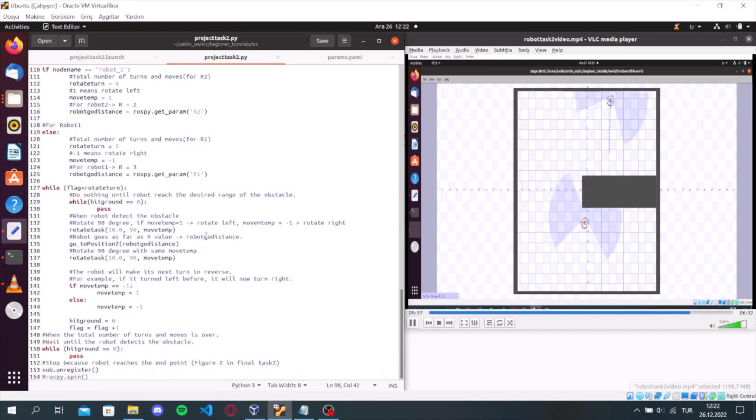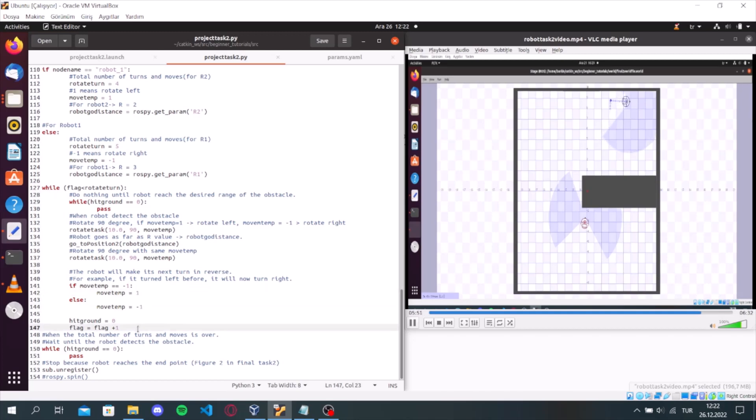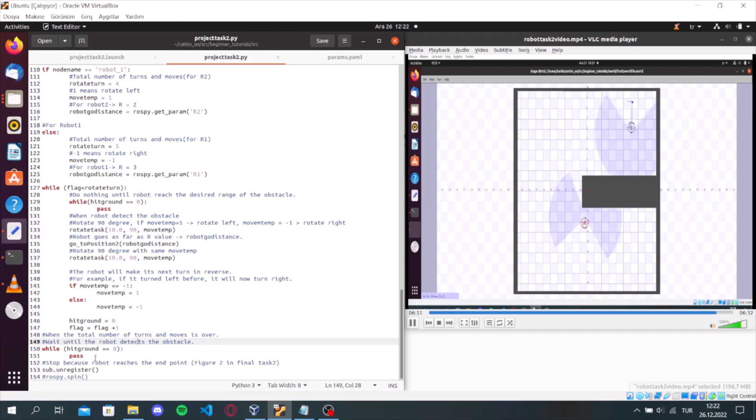And when the flag is equal to rotate turn, the while loop ends. And finally, when the total number of turns and moves over, we wait until the robot takes the obstacle. And we stop the robot because the robot reaches the end points.